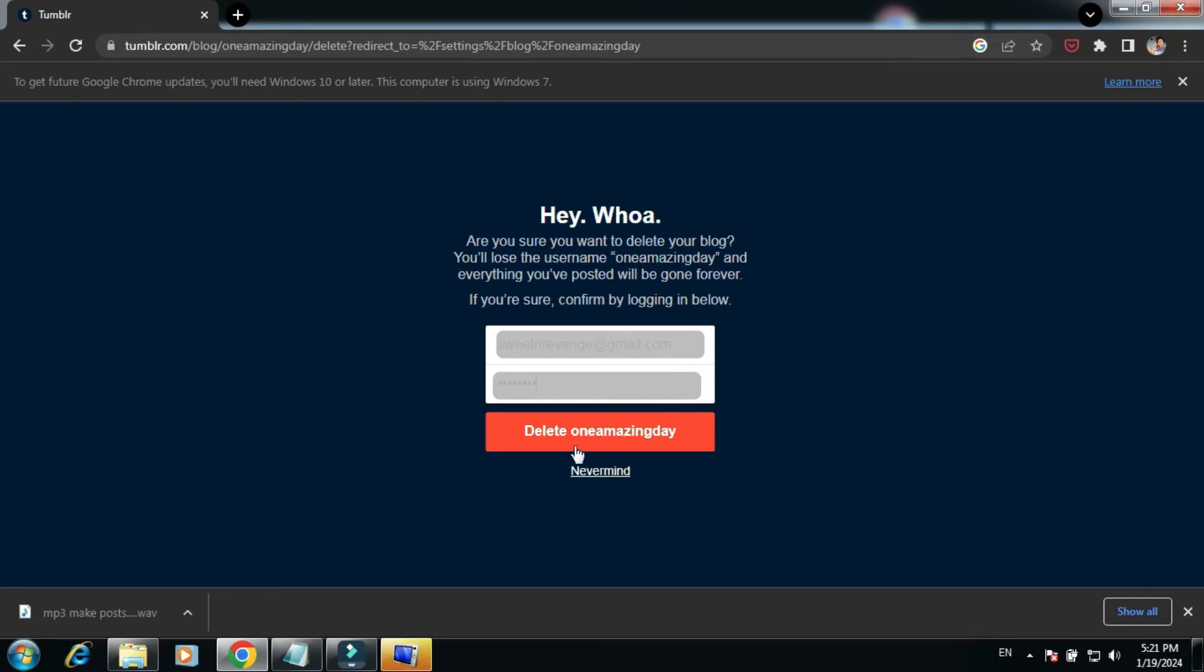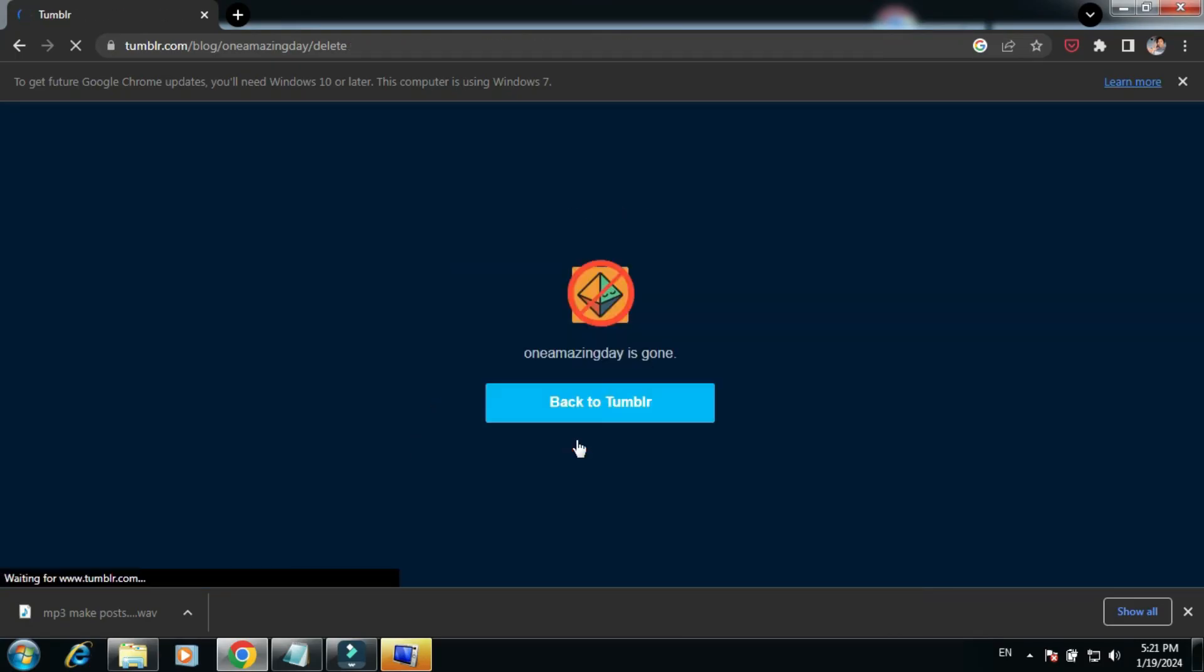One Amazing Day is gone. Thank you guys for watching, we'll see you again, bye.